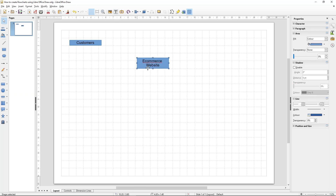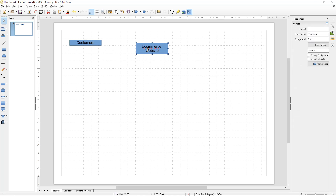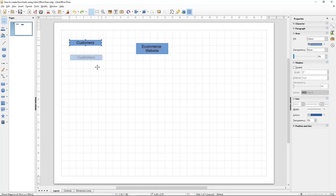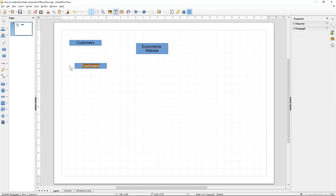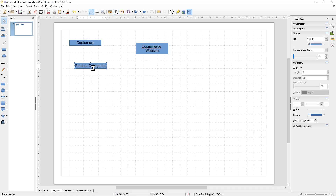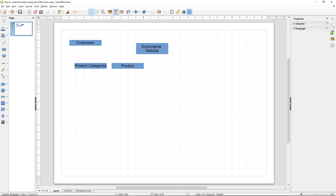We can make this a bit more of a square box and we're going to change some colors here later just to represent the different elements of the project. We'll click on this box one more time and press Ctrl+C and Ctrl+V to copy it and drag it down.